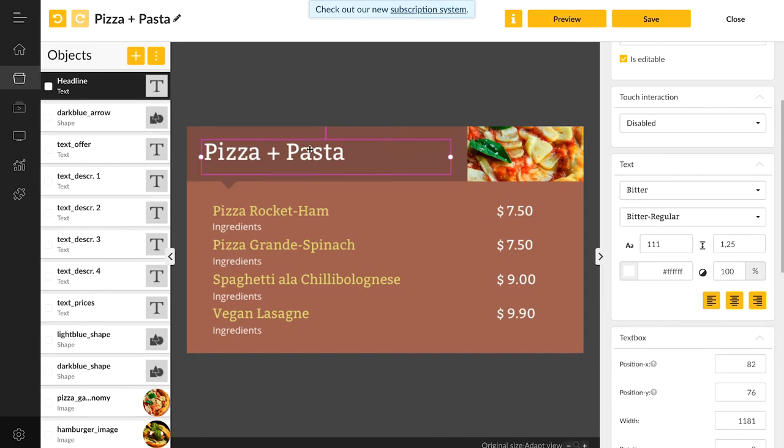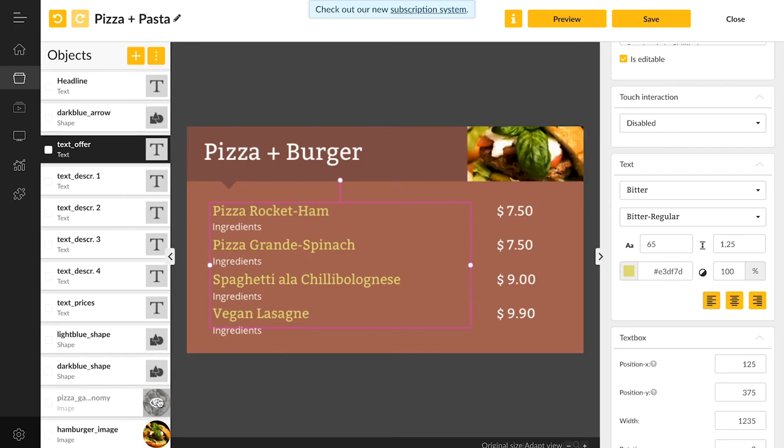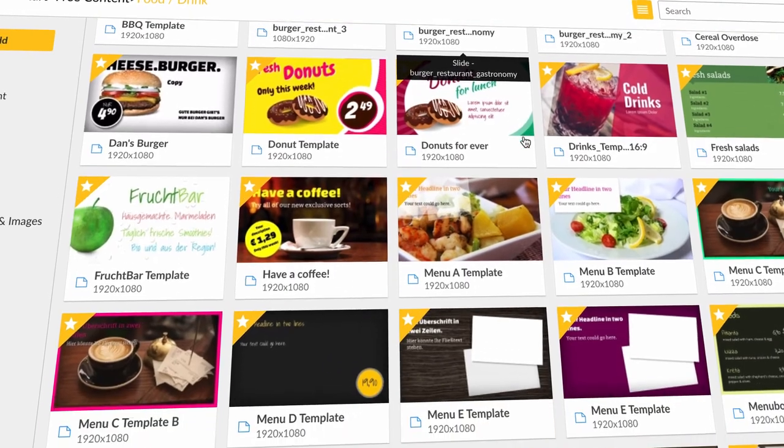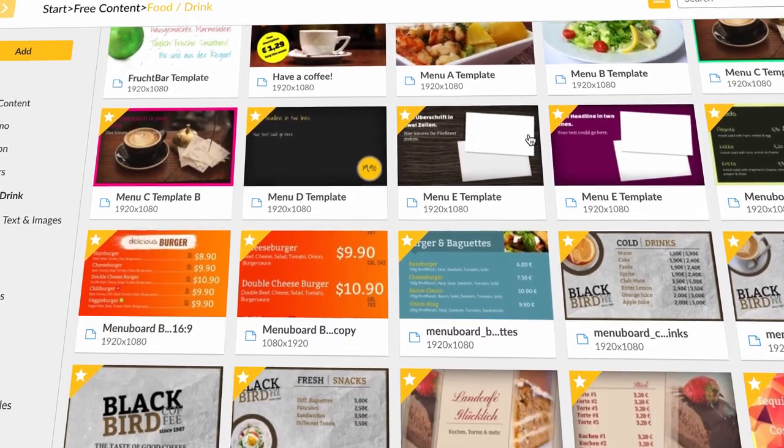We can also delete stuff that we don't like and add stuff that fits better. We have a lot of premade templates and you can choose your own base to start working on.